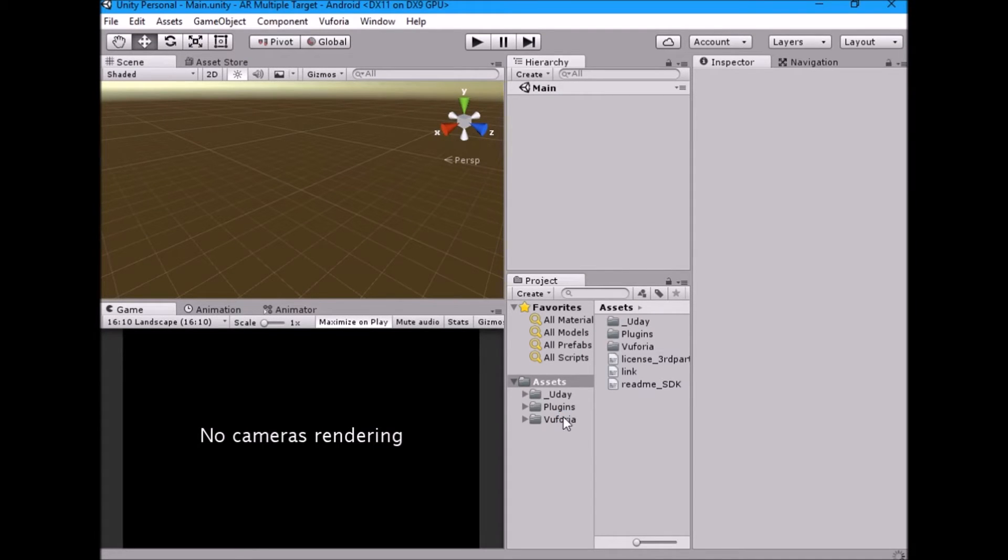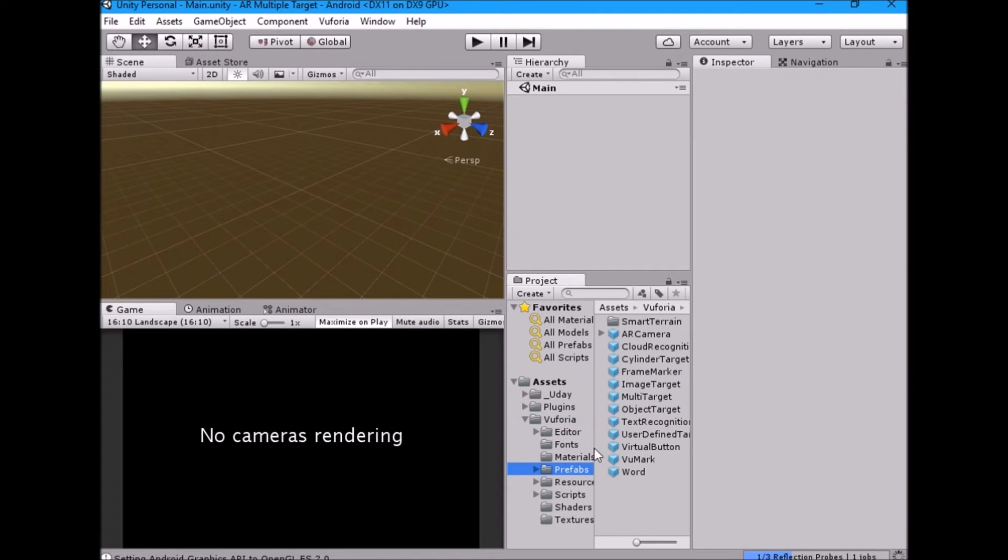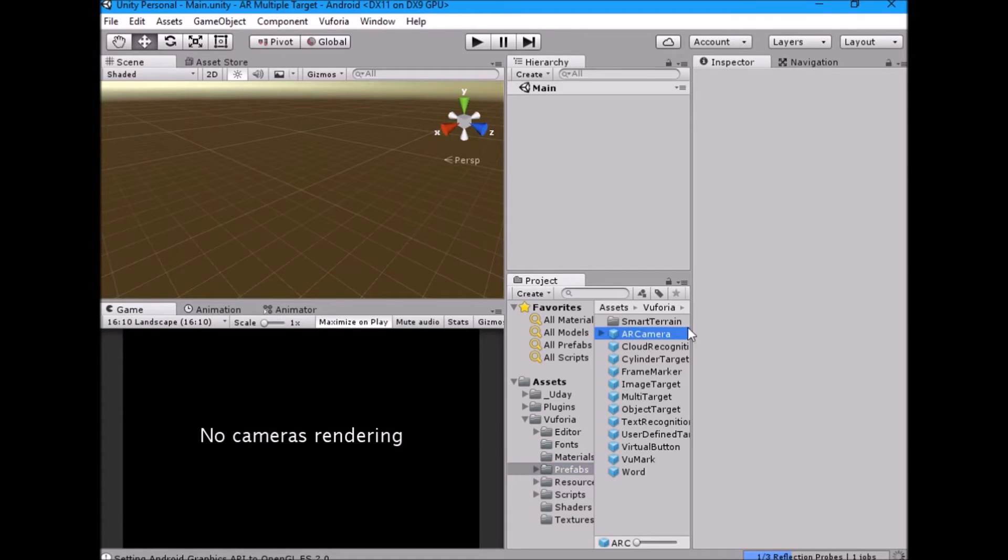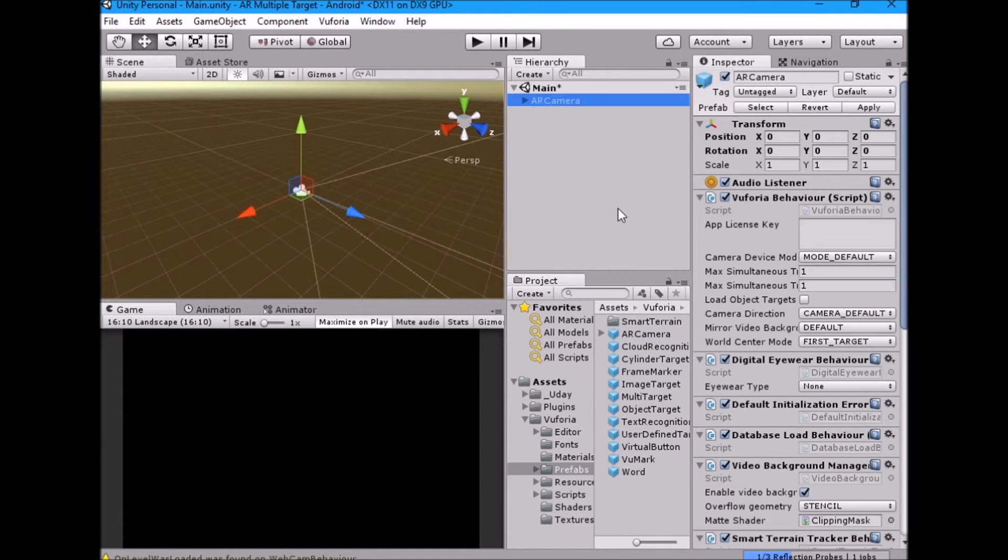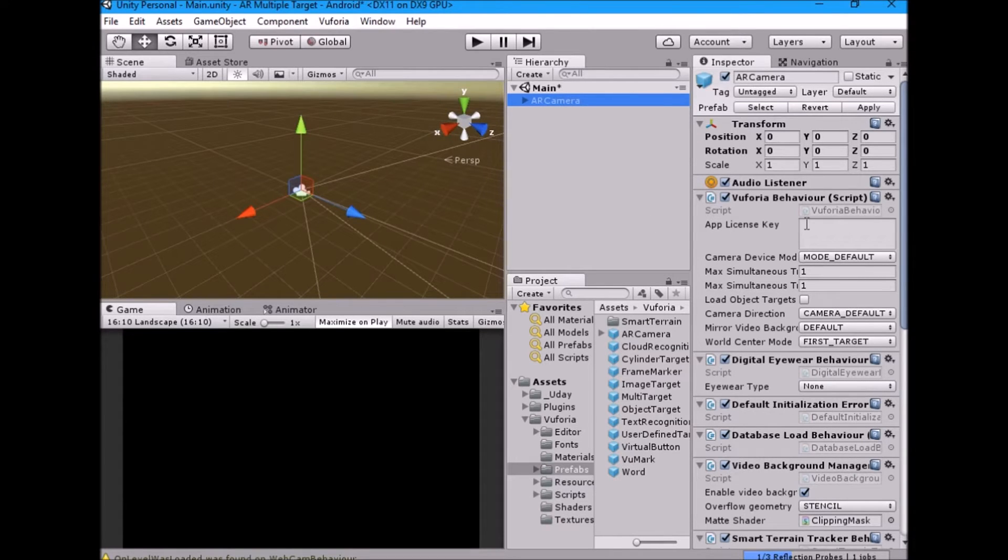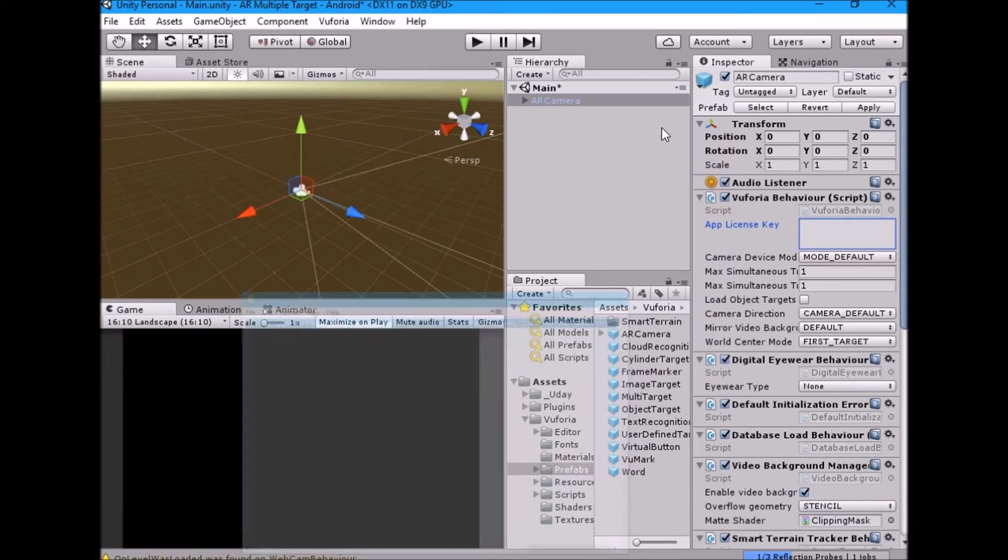Inside the Vuforia folder select Prefabs. Drag AR camera prefab into the hierarchy. Copy and paste license key.